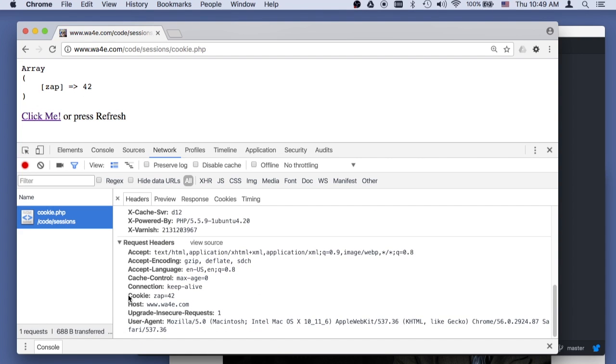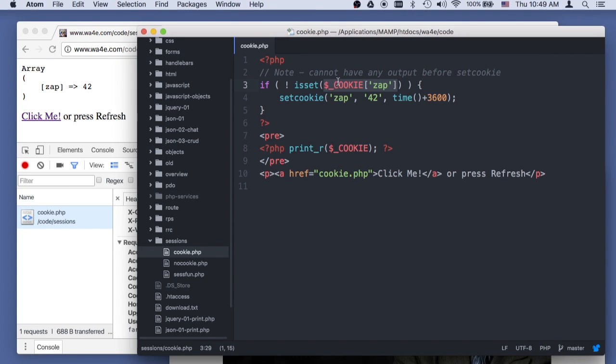is in the request header. The request header that the browser sent to the server, it sent a cookie header that says zap equals 42. And so what PHP does is it parses this zap equals 42 and puts it in this variable dollar underscore cookie, a super global. Like post, like get, et cetera.